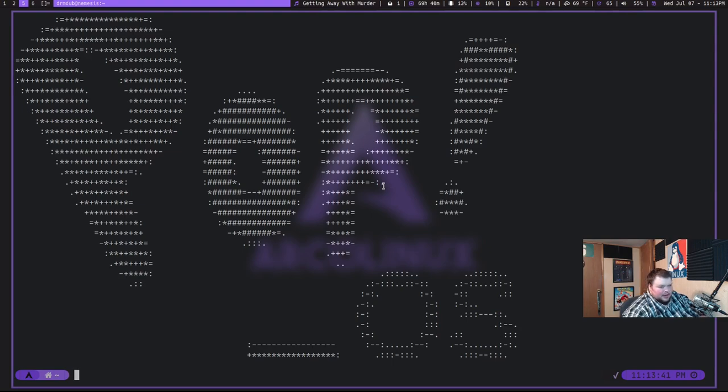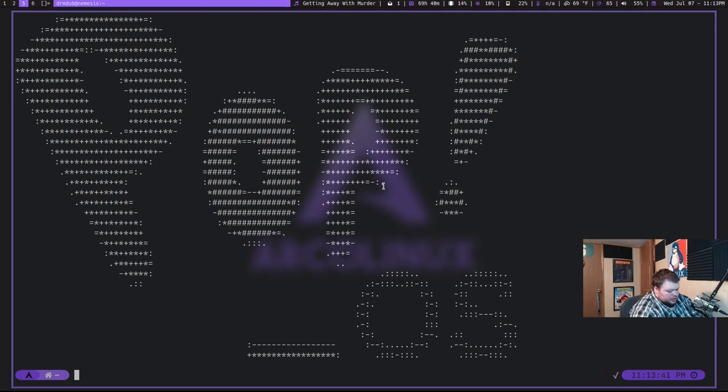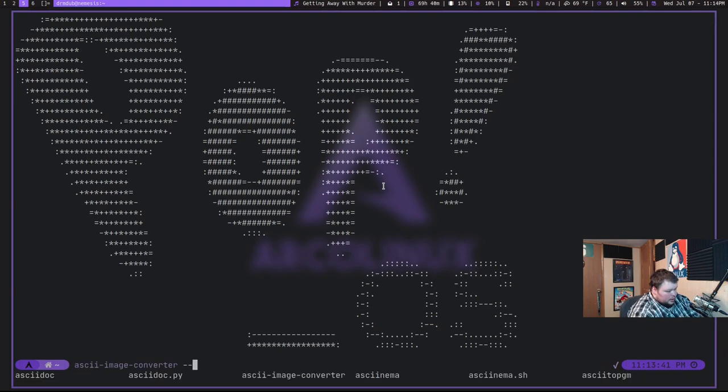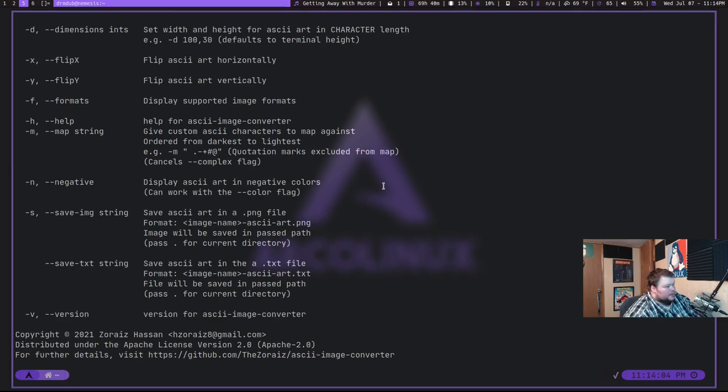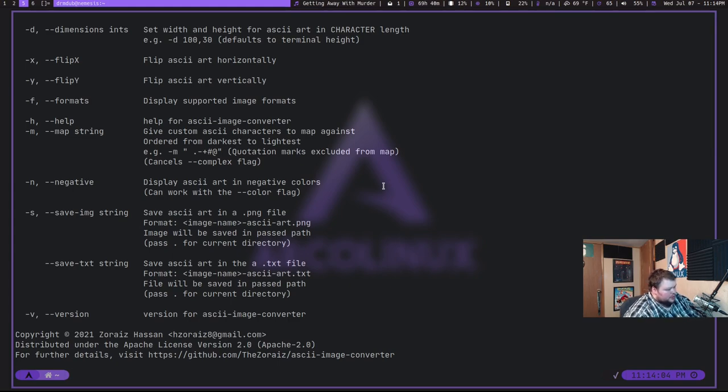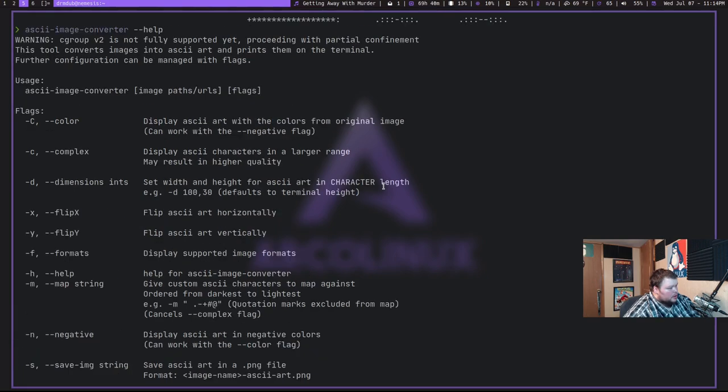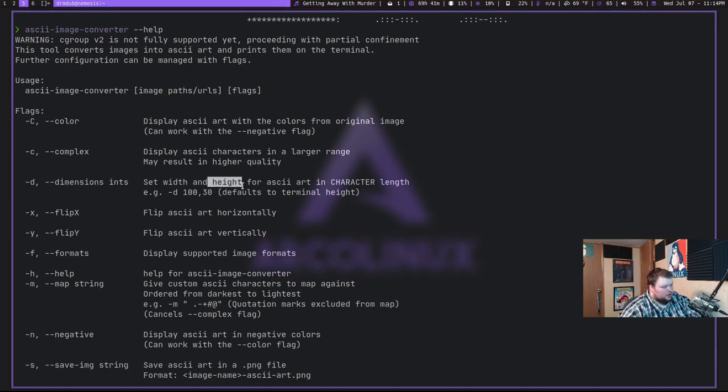Now, it's interesting that it doesn't have the ability to do sizes. I mean, I wonder if it actually doesn't. So if we do ASCII help to see if there's help. So we can actually see what - so you can actually flip it horizontally, flip it vertically. It will allow you to do different formats. Display ASCII art in the negative colors. That means you could swap the colors, which would be cool. You can save as an image string. You can do colors, and that's it. Oh, and you can set width and height. Okay, so there's actually quite a bit here you can do if you wanted to control the exact dimensions of it. So that is ASCII Image Converter.